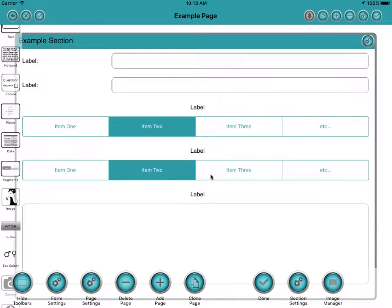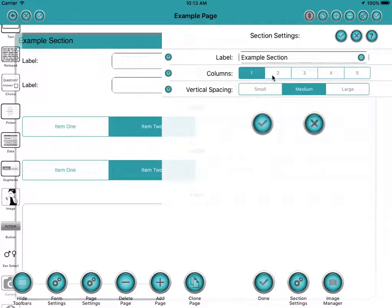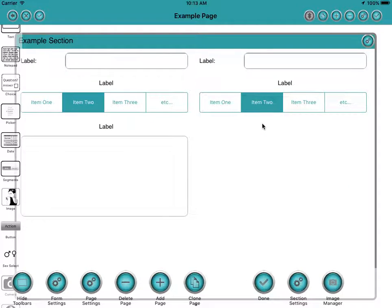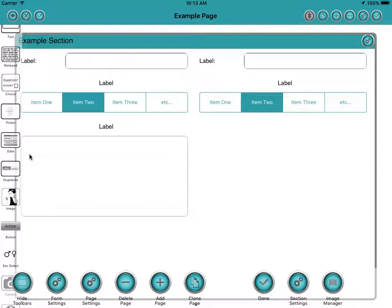Now one of the advantages of having it in a grid like this is that if we wanted to change the number of columns, we could change it like that. So that's now in a two-column format and that looks quite nice.